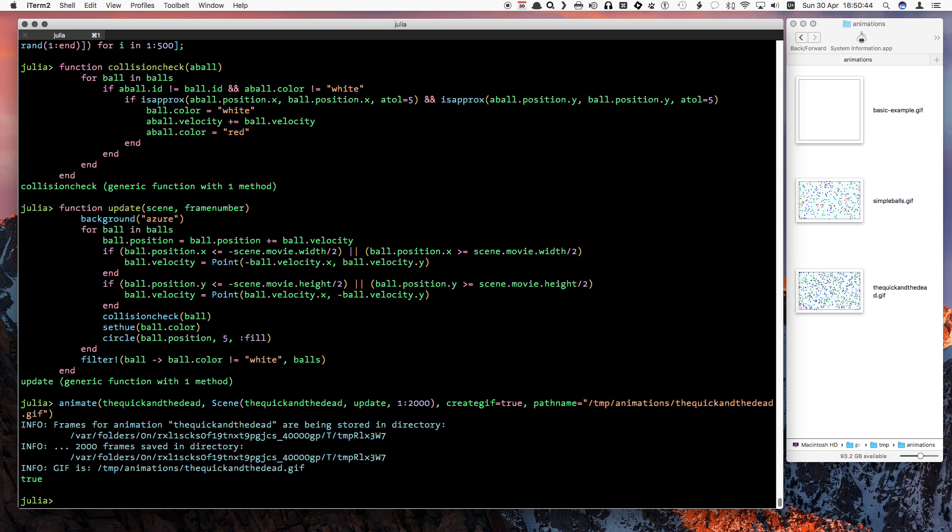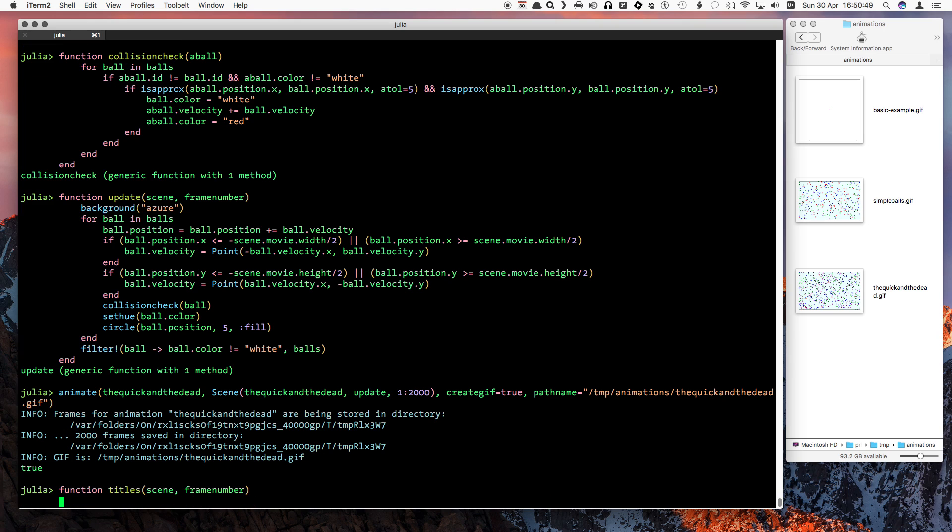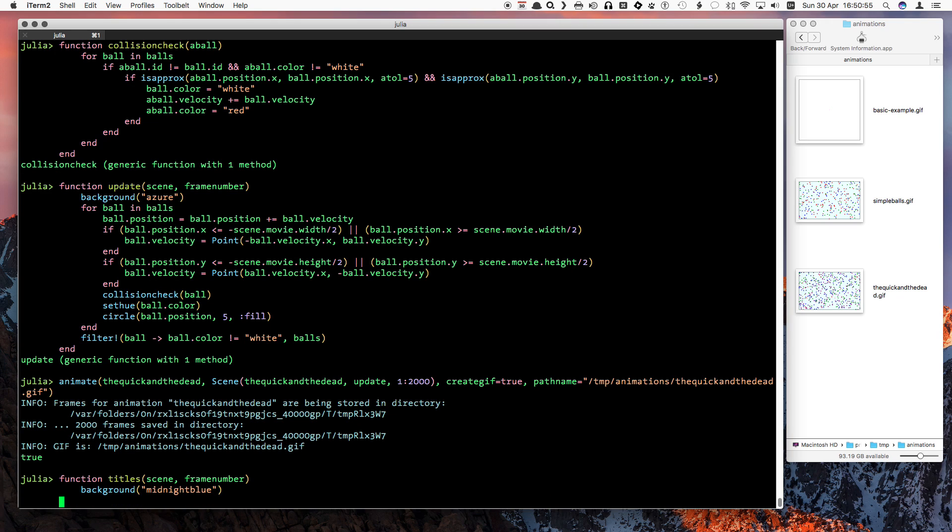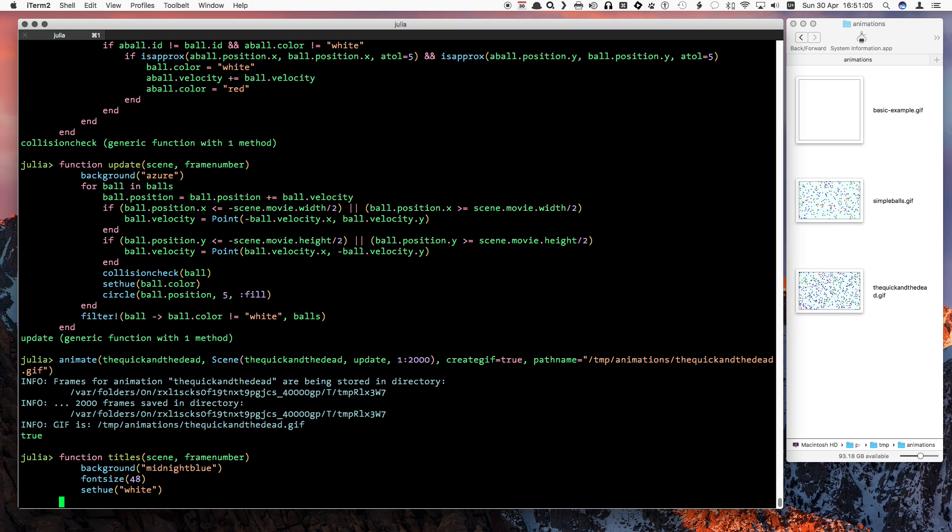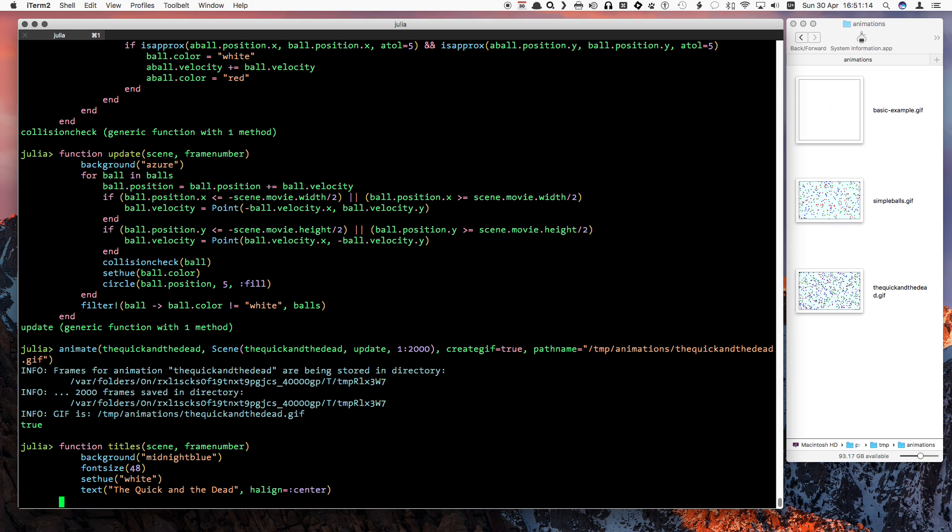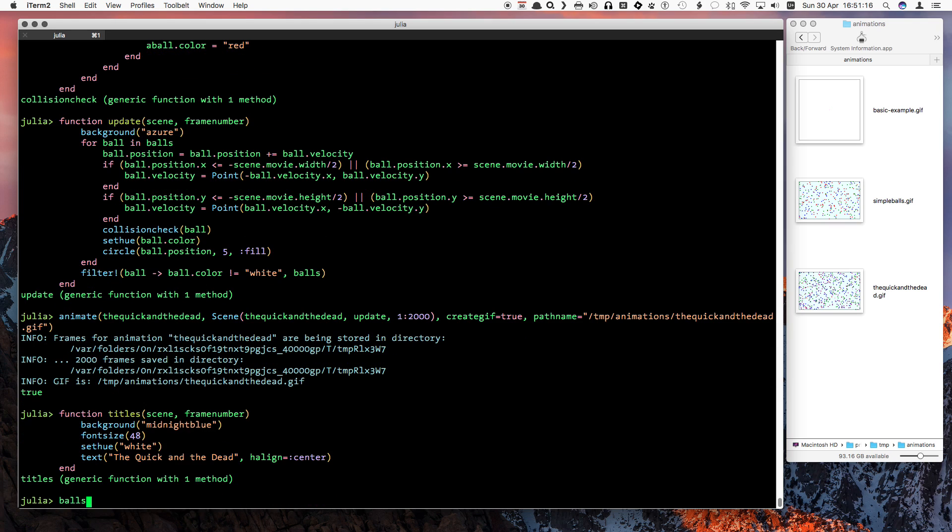To finish with, here's an idea to illustrate the use of multiple scenes. We'll add a title screen. The titles function shows the name of our pretentious art movie. Don't forget to restore the population again.